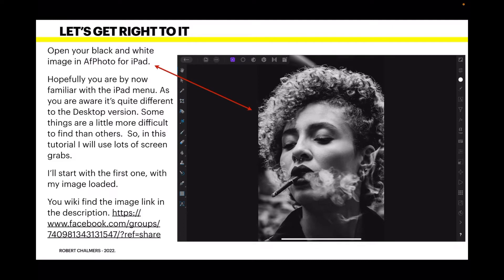Open your black and white image in Affinity Photo for iPad. Hopefully you are by now familiar with the iPad menu. As you're aware, it's quite different to the desktop version — some things are a little more difficult to find than others. In this tutorial I'll use lots of screen grabs.